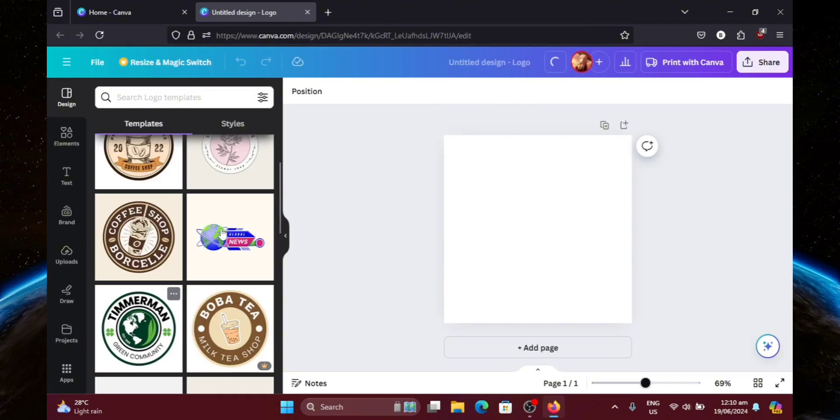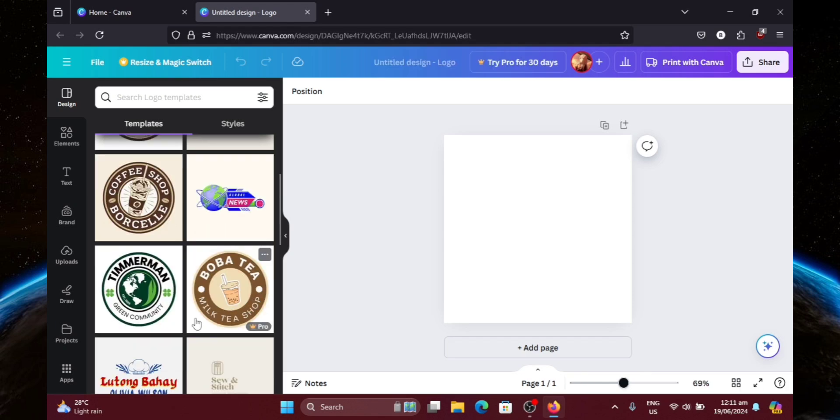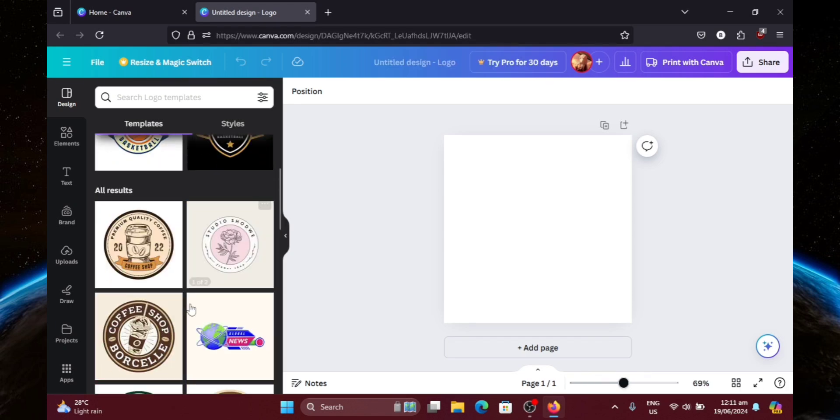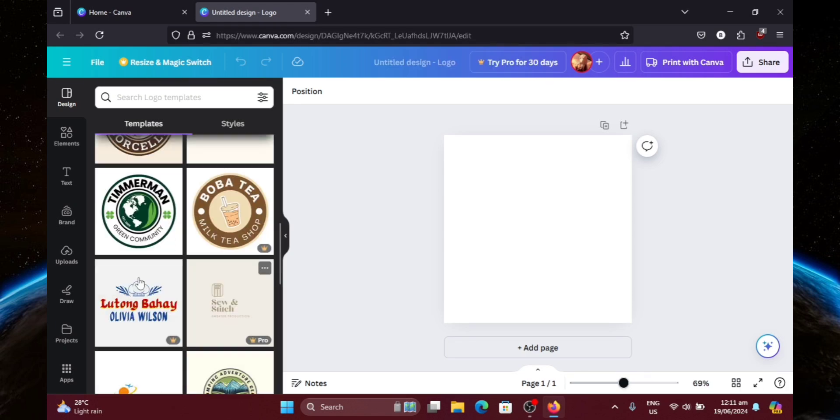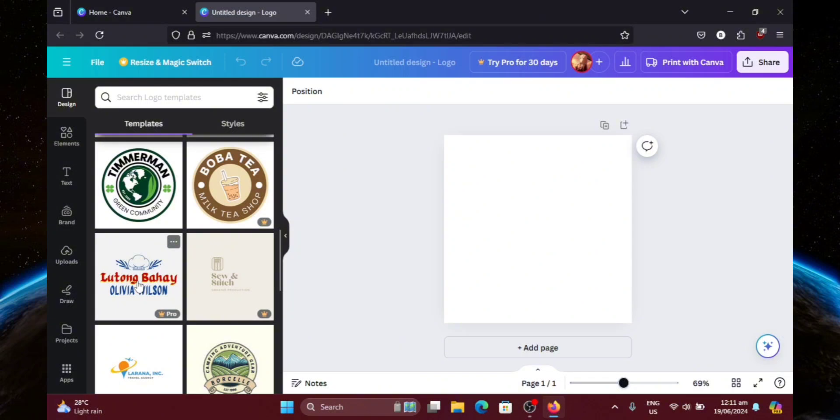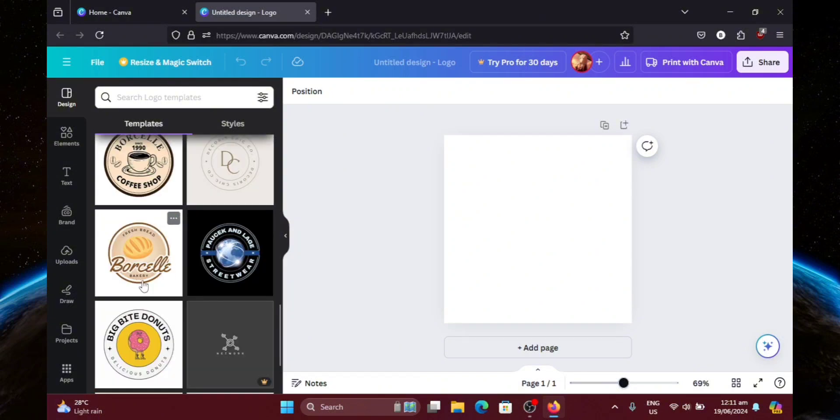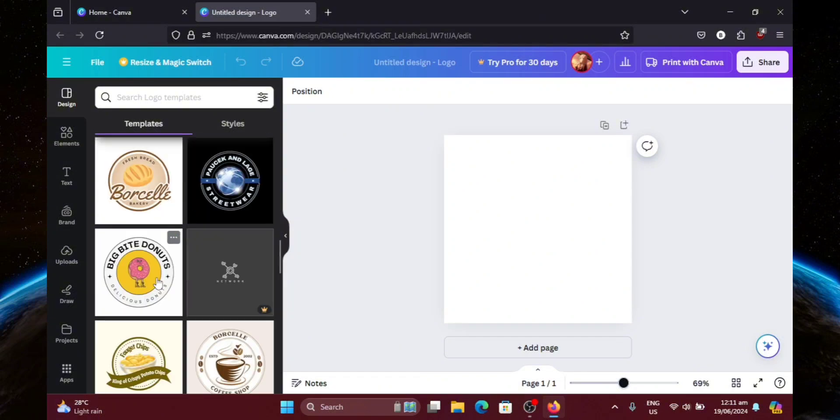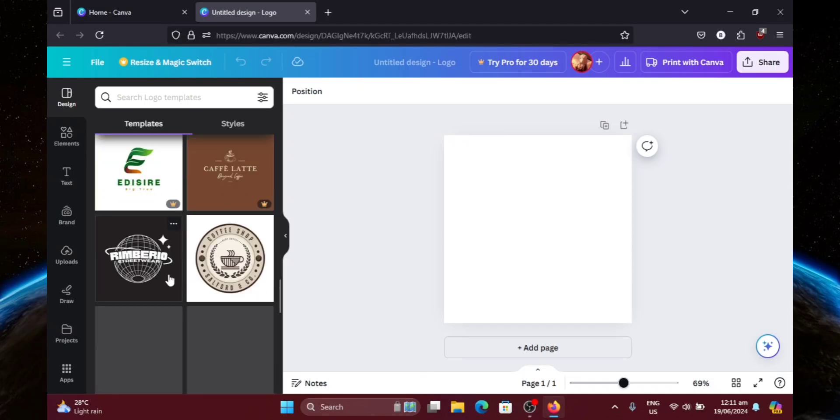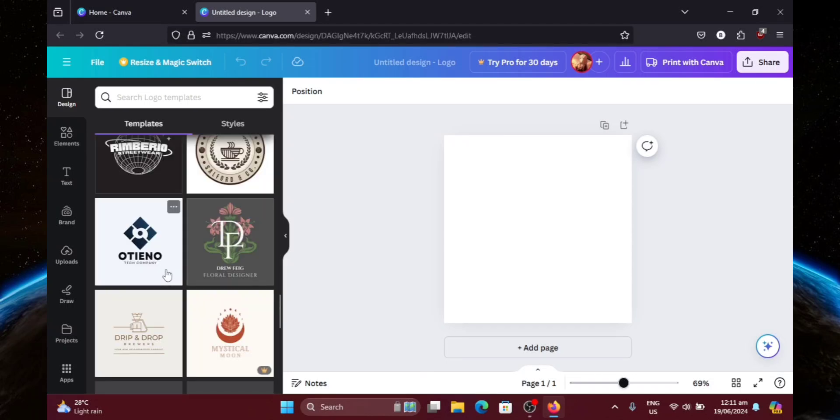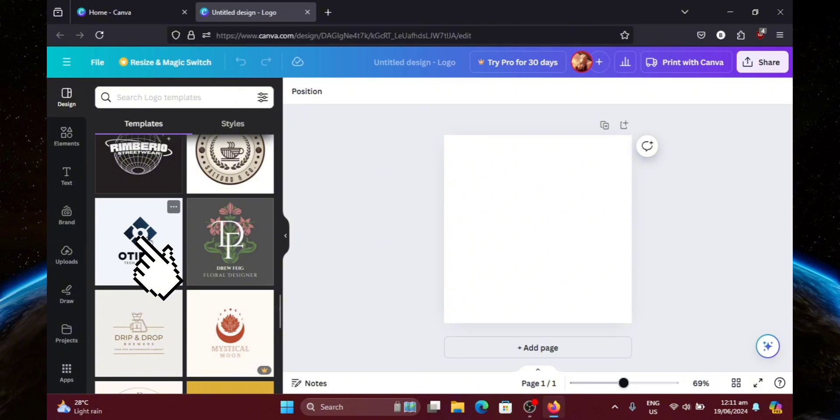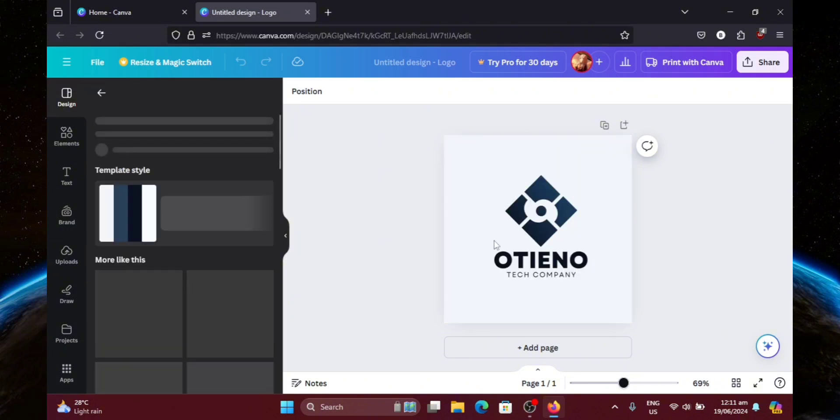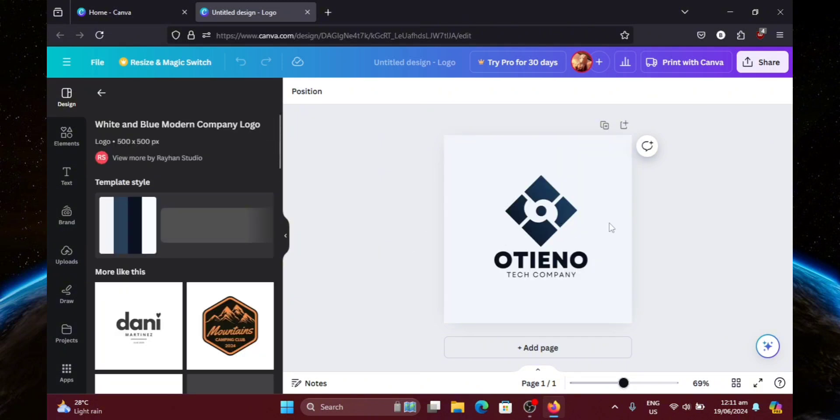So on the left side here, we can choose one of these templates that we want to use. There's plenty of options of course, so just choose one. I think I'm going to choose this one right here. So let's just click on that. And there we go.